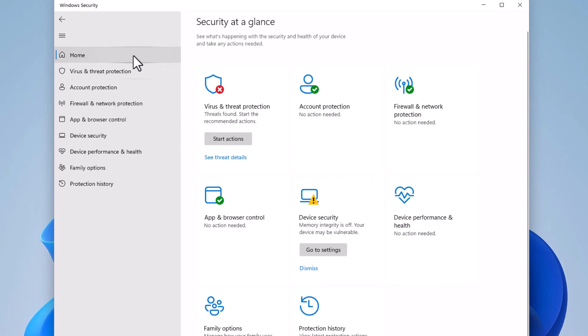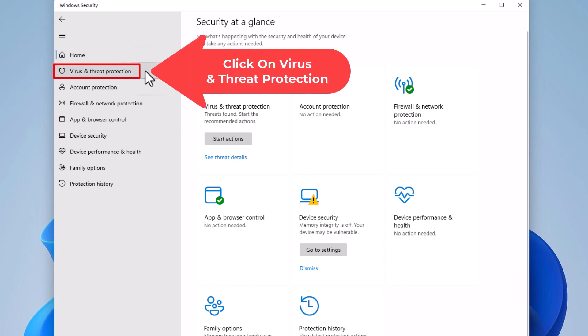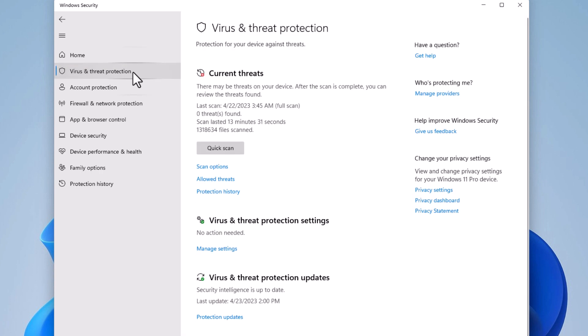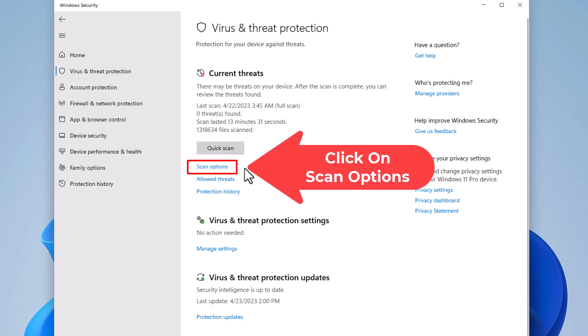I am on the home tab right now, but you want to click on the virus and threat protection tab here. I'm going to click on this and then you want to go down to scan options right in here. I'm going to click on scan options.